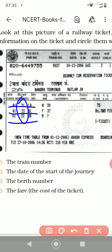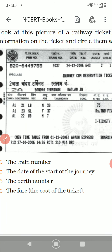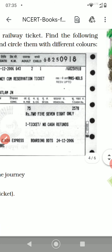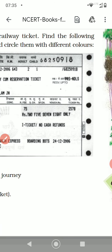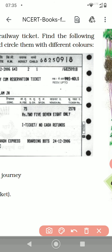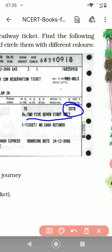The next question is the fare or the cost of the ticket. You can see the cost of the ticket is written here. The cost of the ticket is 2578 only, meaning 2578 rupees.